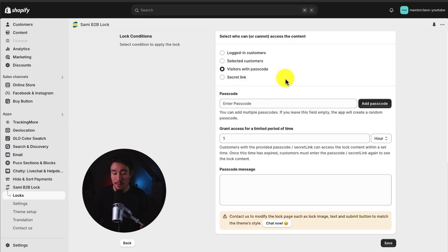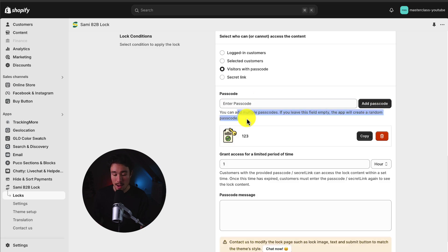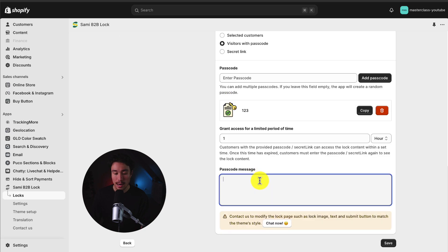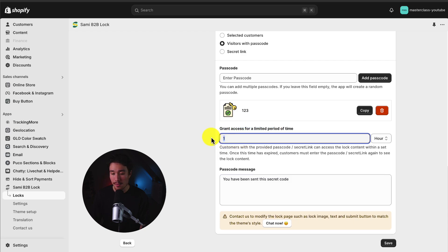I'm going to select the passcode option. And for the passcode, I'm just going to enter 123. I'm going to add this in. I can also add multiple passcodes if I want to. And I can set the passcode message.